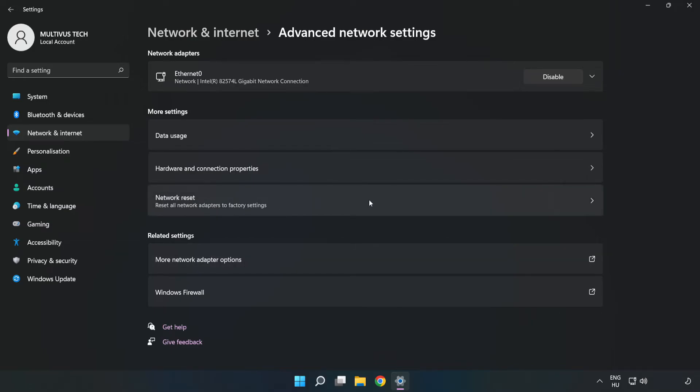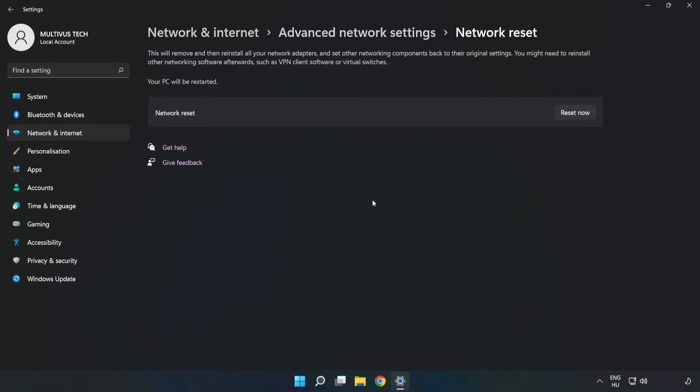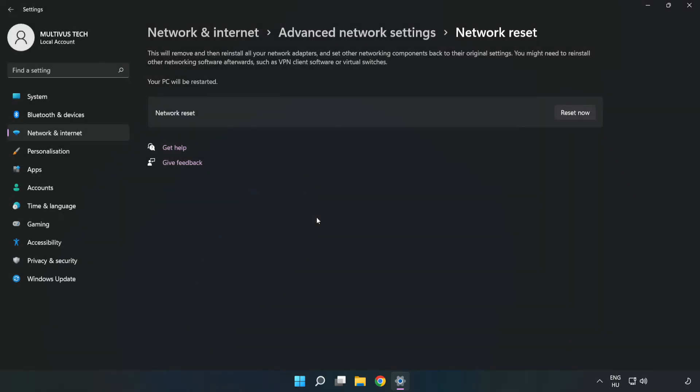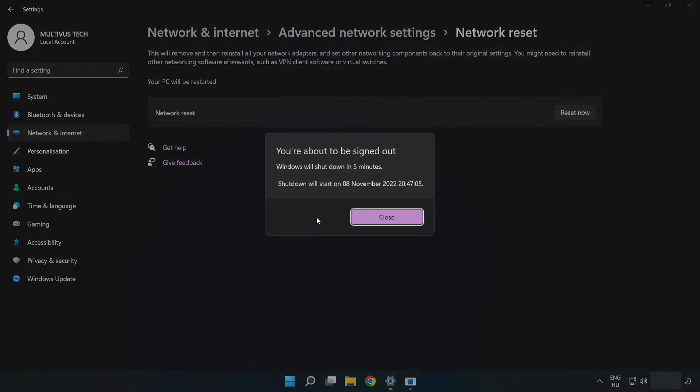Click Network Reset. Click Reset Now, then click Yes. Click Close.